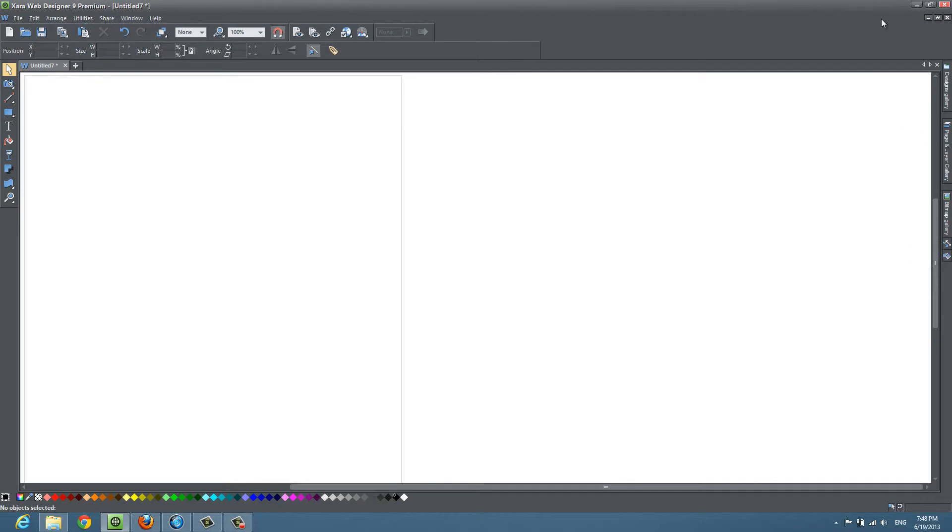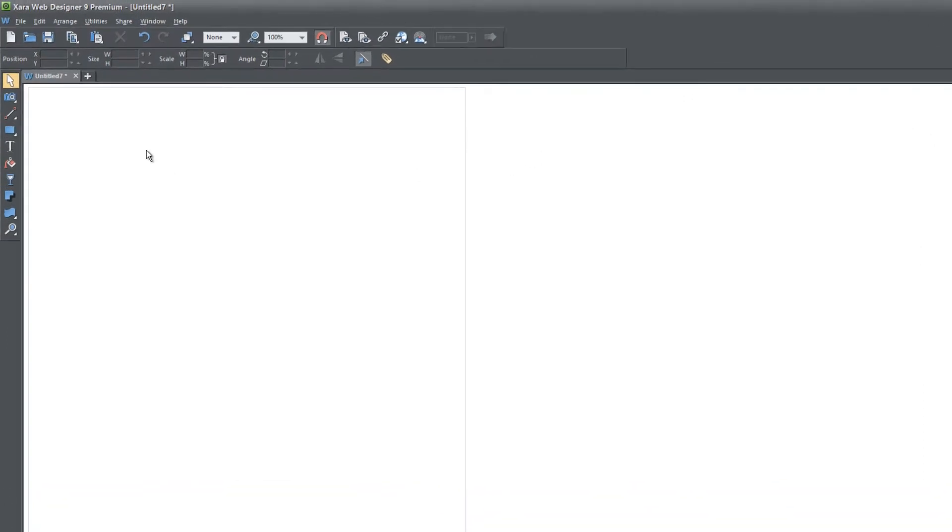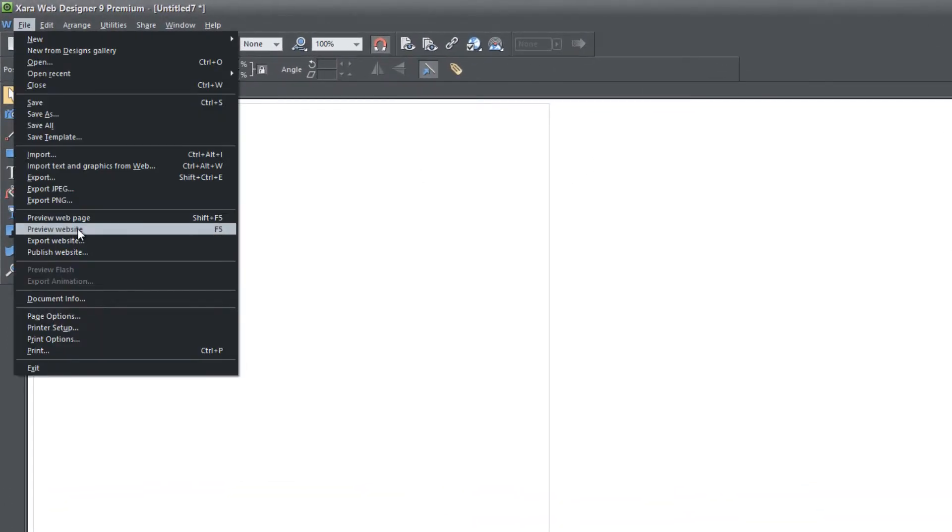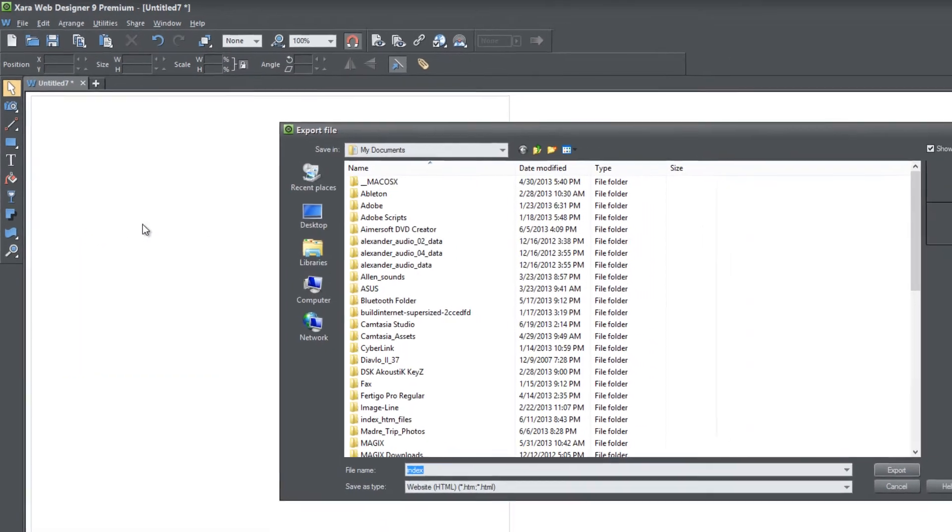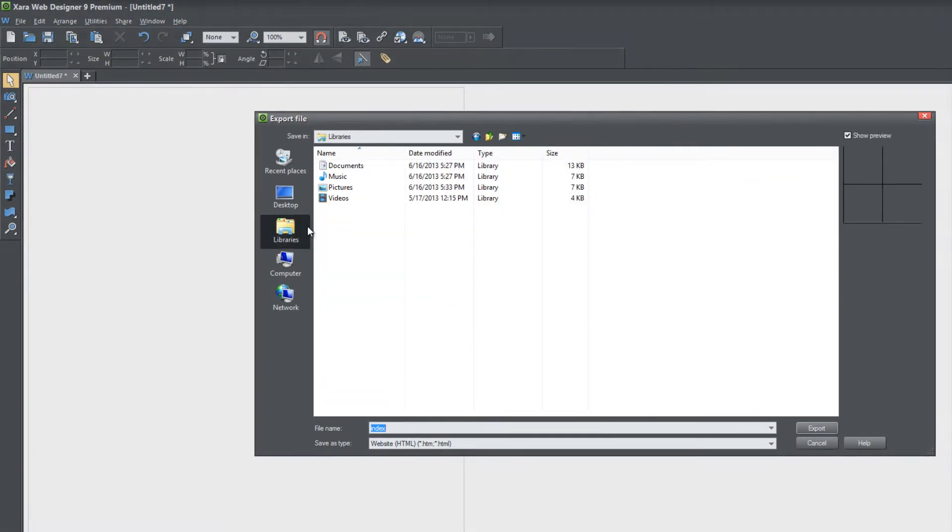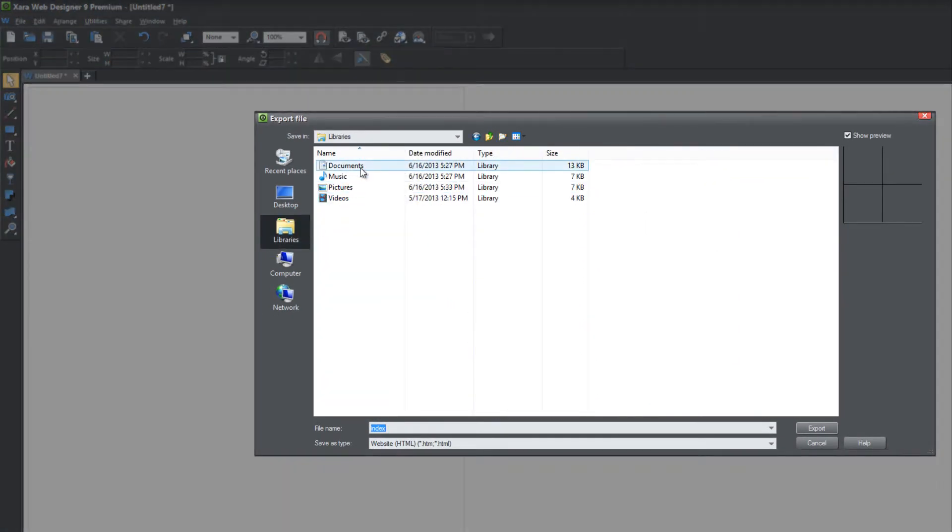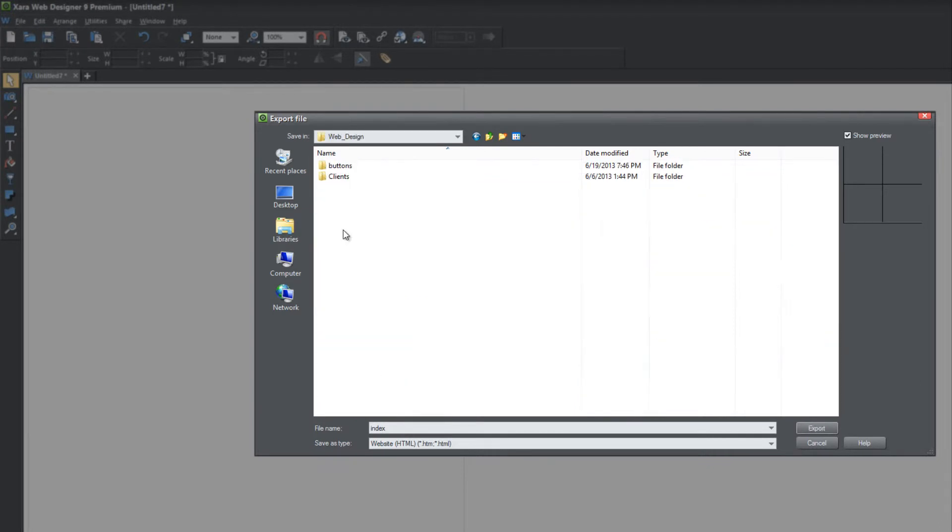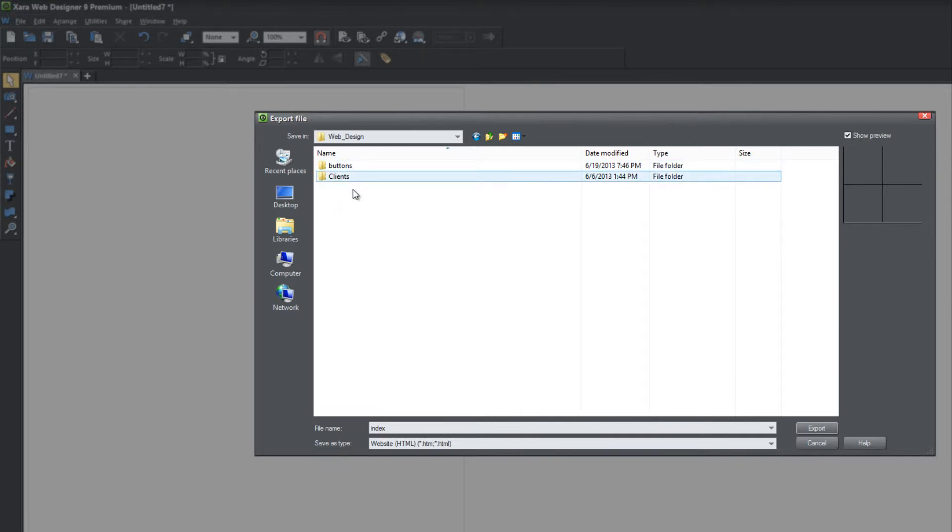So let's go ahead and hit the X button and then let's go ahead and go to file and then choose export website. And we're going to look for that web design folder that we created. Well, we didn't create the web design folder, but we're going to go to whatever folder we have our images in. In this case, we have it in the buttons folder, but we're not going to actually click in there. We're going to export our files right outside of that buttons folder.